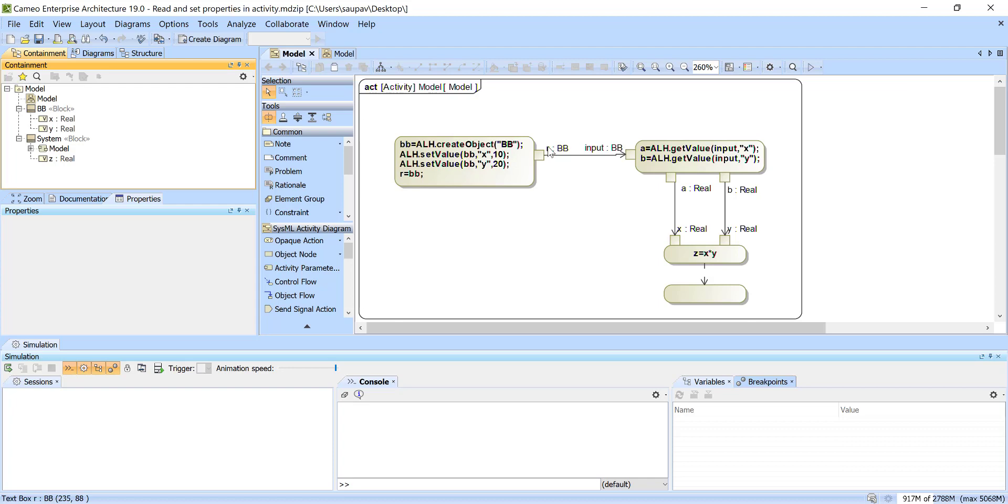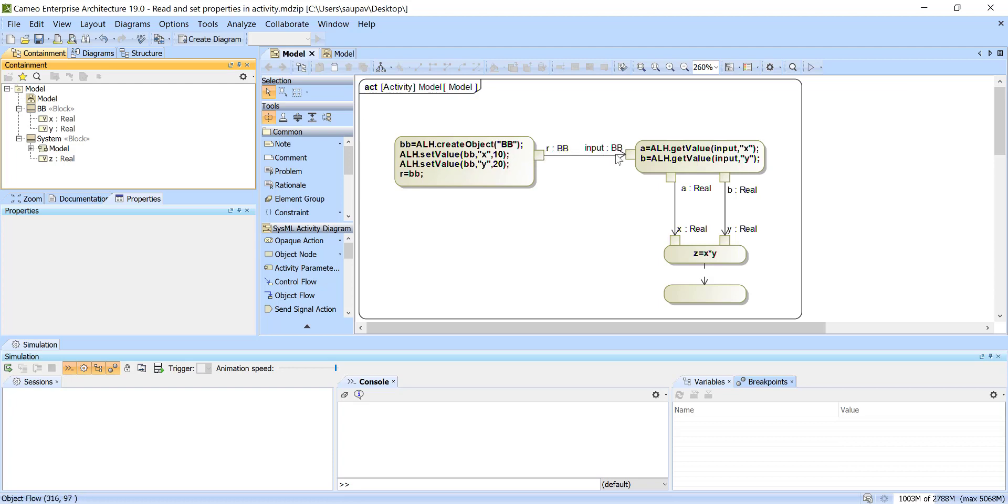So we could pass also the BB here if we would rename the pin name. So by name, pin can pass the properties and read the properties runtime without any kind of value properties of the block. So we are passing here, so X is 10, Y is to any of the object, but the whole object is passed here.